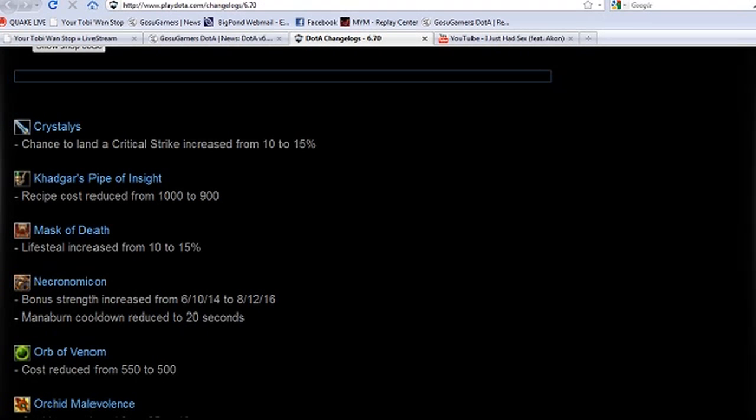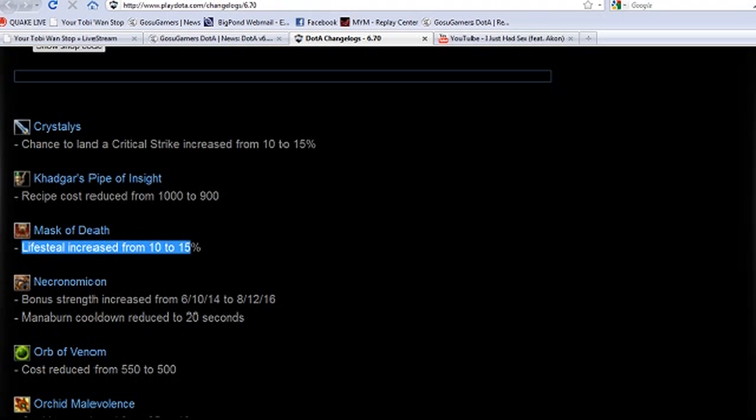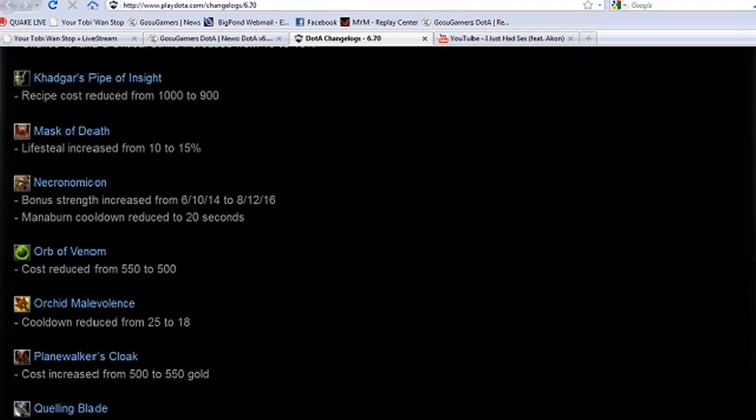Mask of Death lifesteal from 10 to 15%. I'm guessing that's carried through to the helm, not to the hood. Yeah I hope so, I'm not quite sure, I haven't tested it yet. Give me a second Toby, I'll be back in a few minutes. Cool, we're going to wrap it up pretty soon anyway.